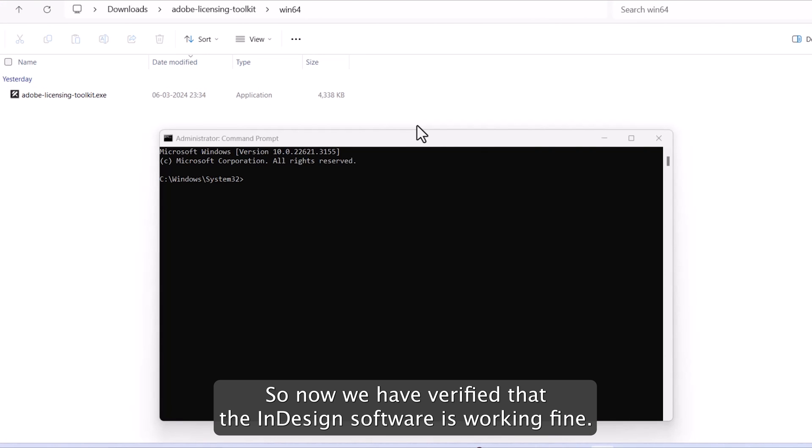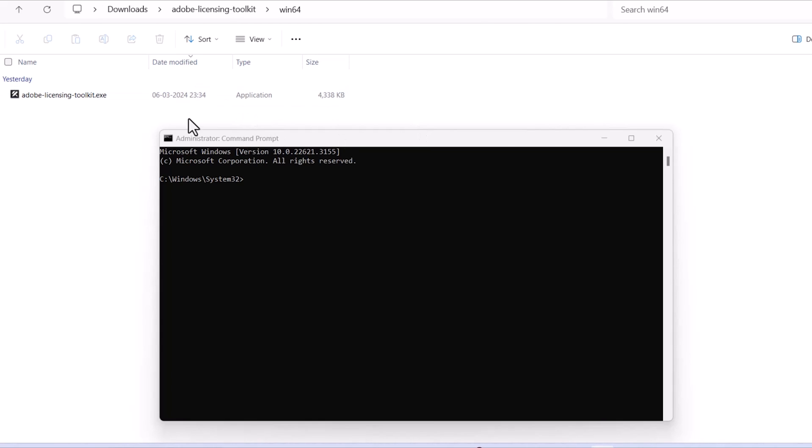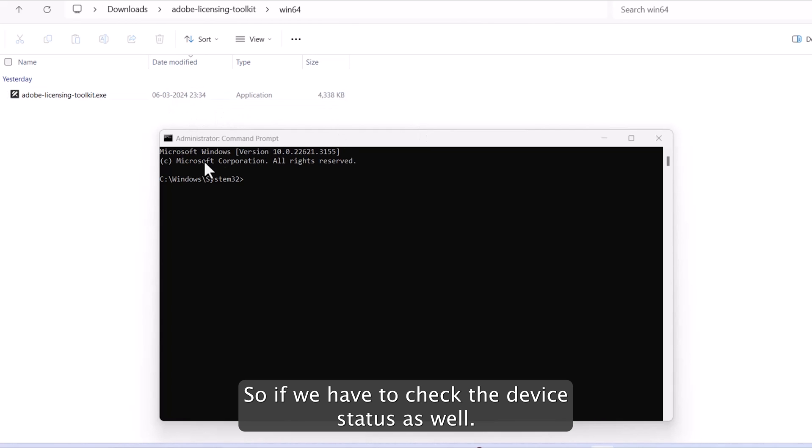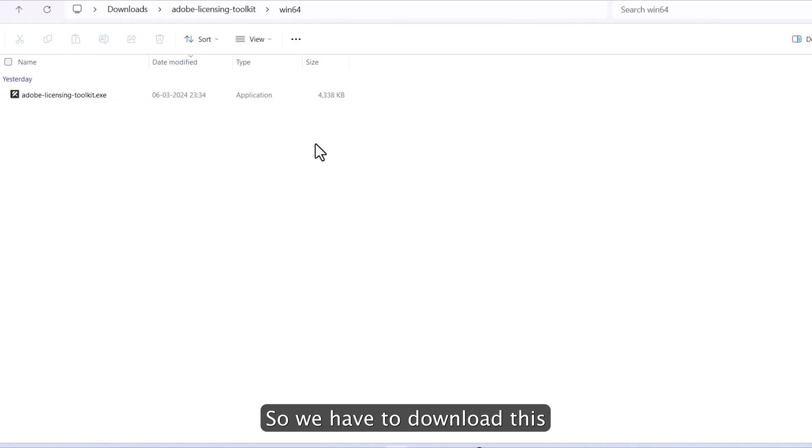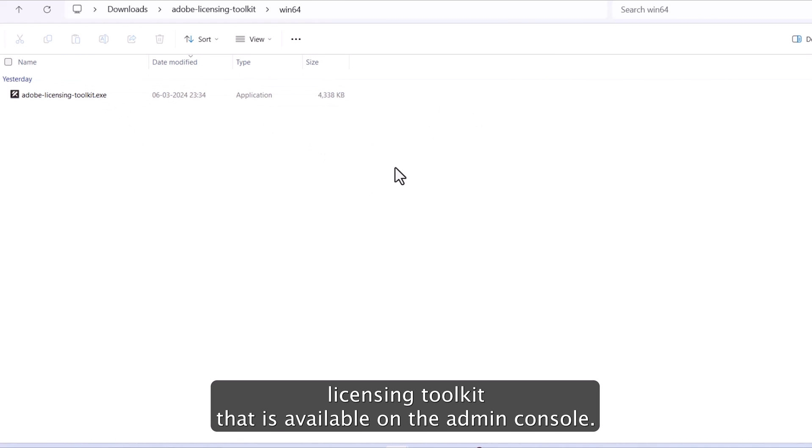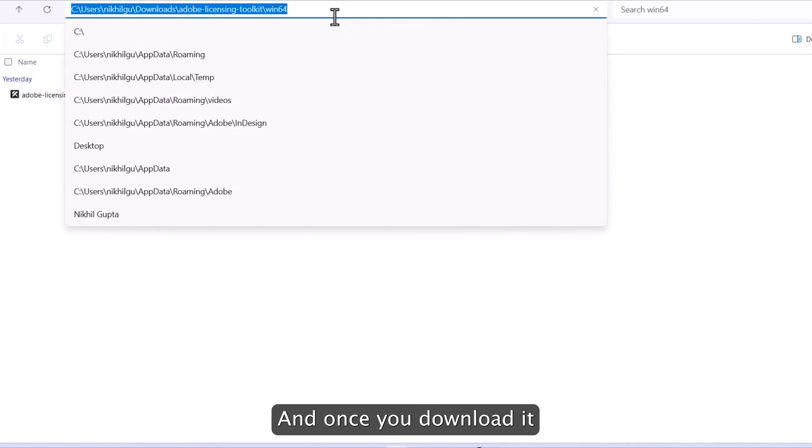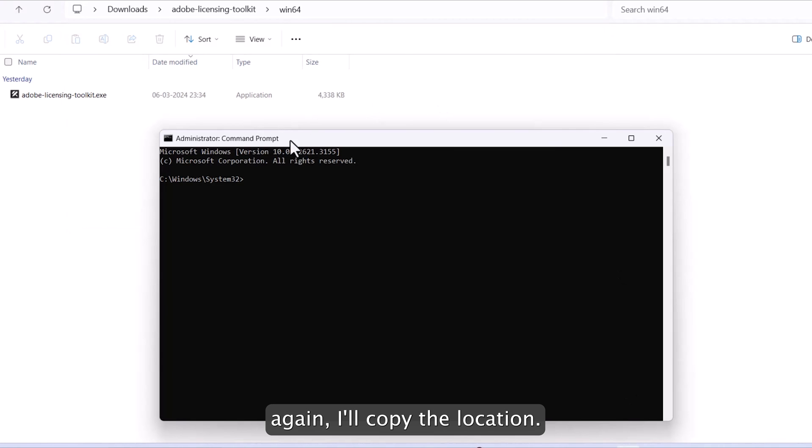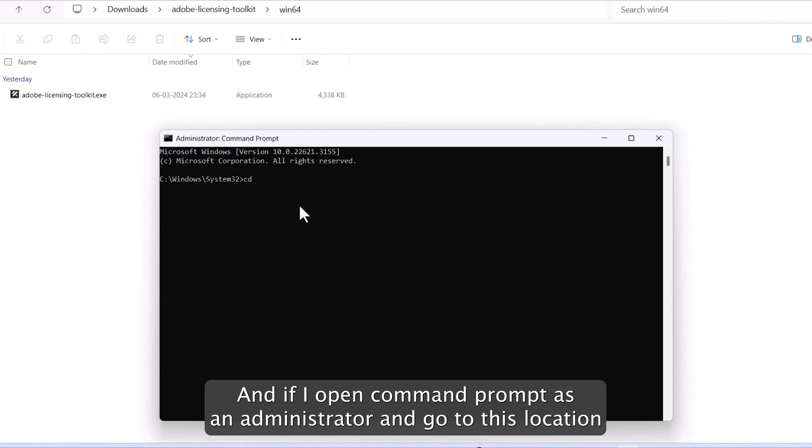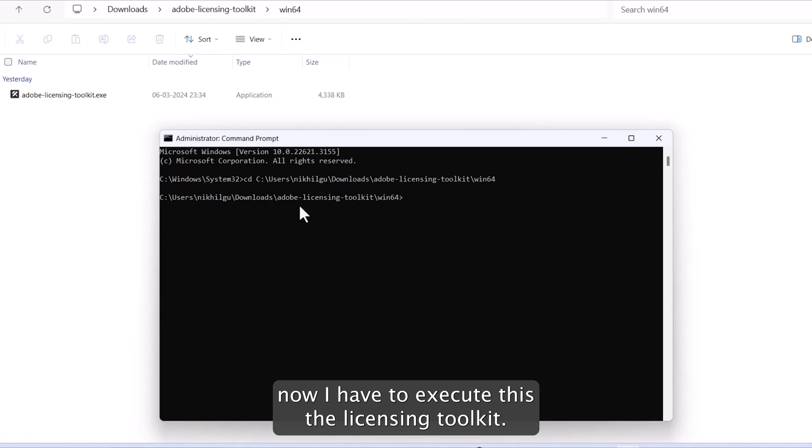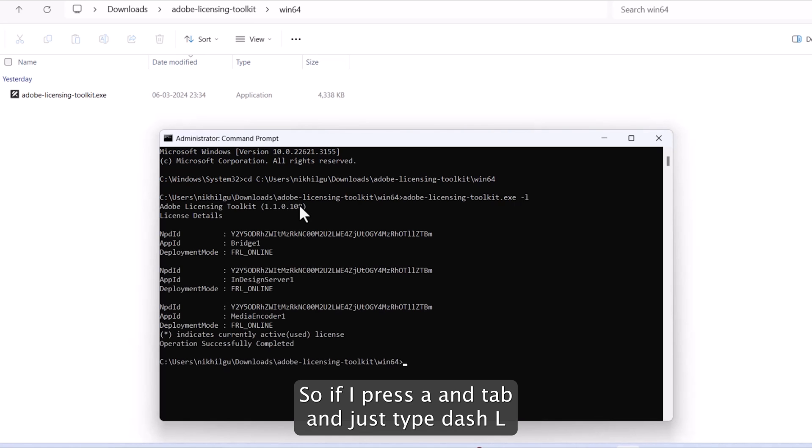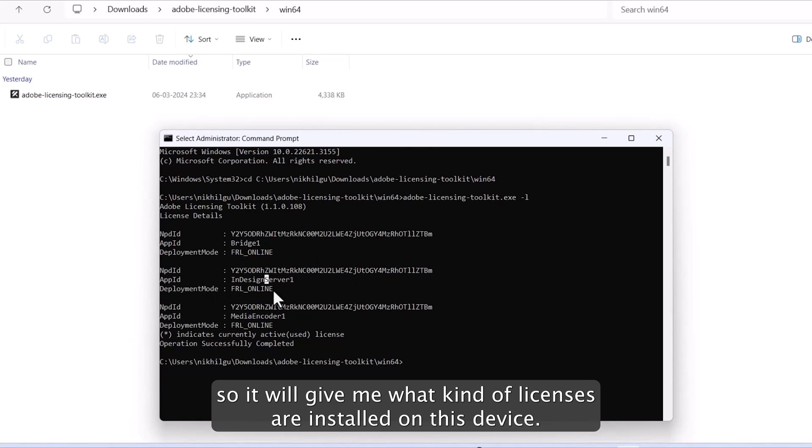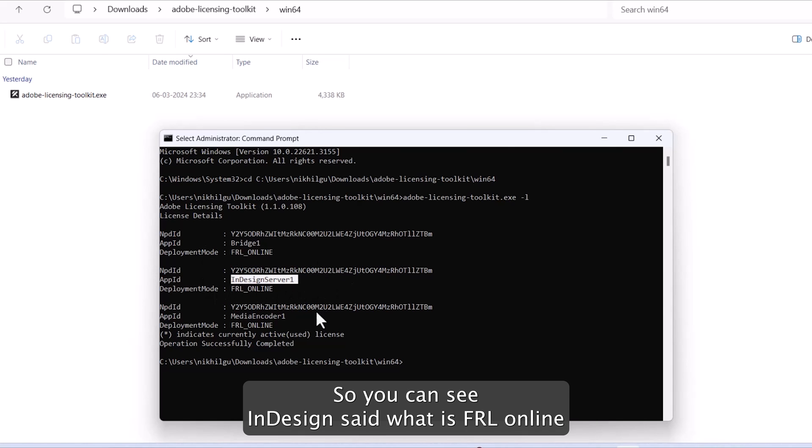So now we have verified that the InDesign server is working fine. So if we have to check the device status as well, we have to download this licensing toolkit that is available on the admin console. And once you download it, again, I'll copy the location. And if I open command prompt as an administrator and go to this location. Now I have to execute the licensing toolkit. So if I press A and tab and just type dash L, it will give me what kind of license is installed on this device. So you can see InDesign server is FRL online.